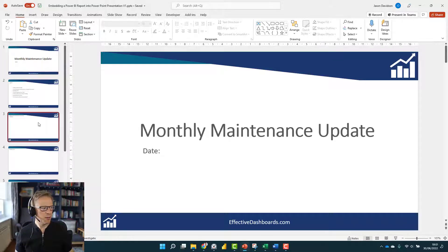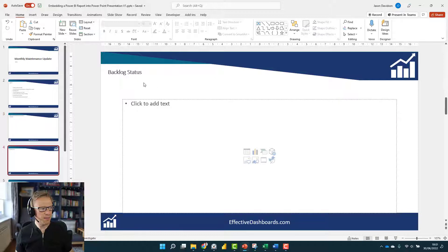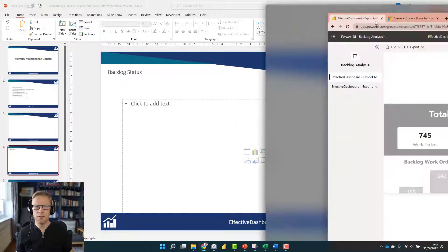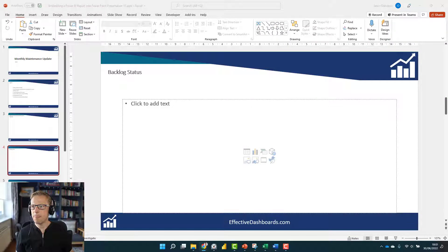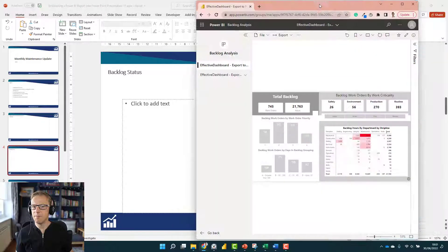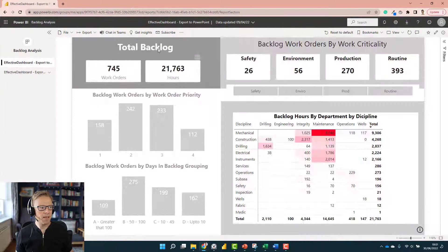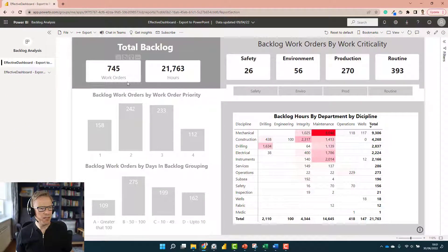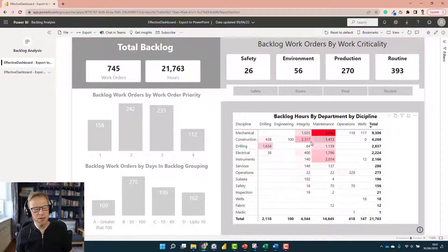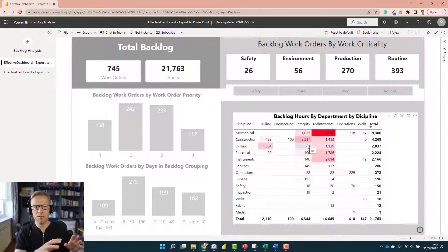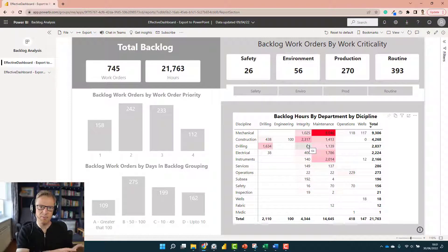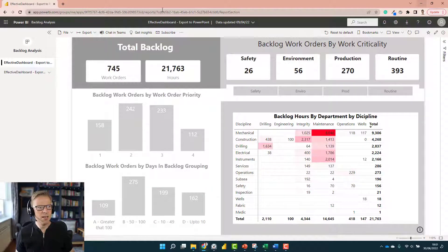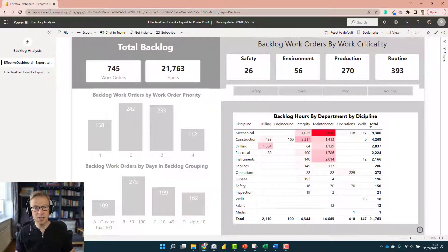Historically, what you may have done is you might have taken this PowerPoint presentation and simply run the filters, copied and pasted it into your PowerPoint presentation. Taking the Power BI report and pasted it in. That's no longer necessary.